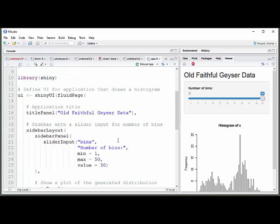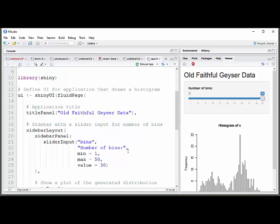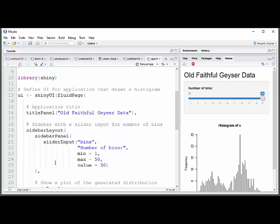And then the next thing it has here is Sidebar with Slider Input. So first of all, it says Sidebar Layout. That's going to put this Number of Bins thing on the left-hand pane when you have the whole thing expanded there. And Slider Input. You give it a name, Bins. Then you're going to give it what you want it to print out here, Number of Bins. And then I'm giving it a minimum value of 1 and a maximum value of 50. And a starting value of 30. You just have to tell it where to start out the first time. And then when people change it, that will change.